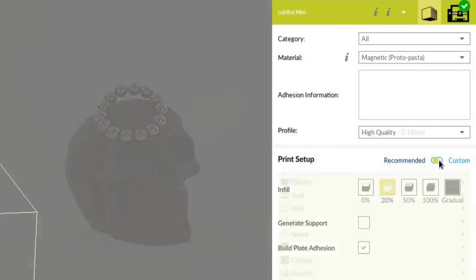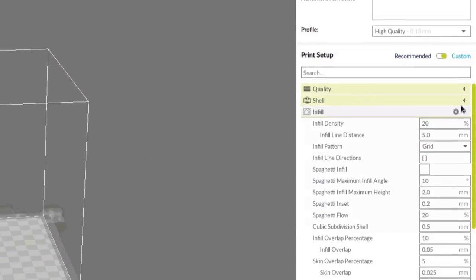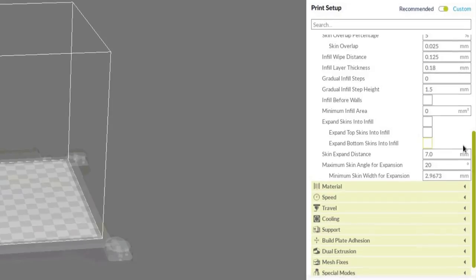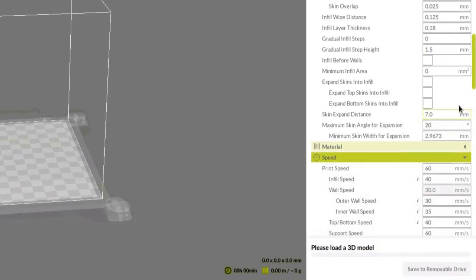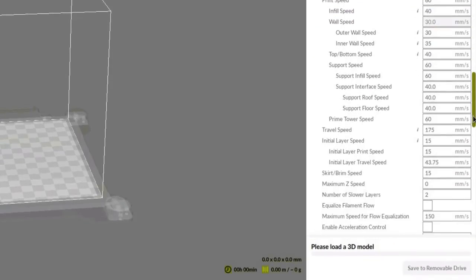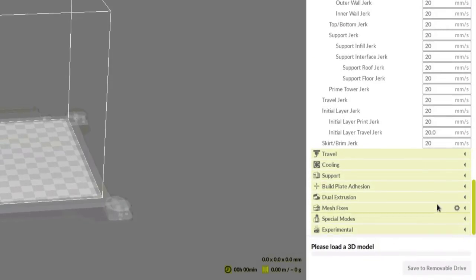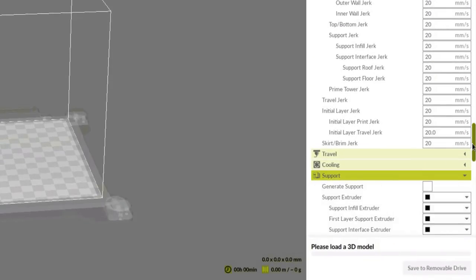You can use the custom settings menu to adjust infill, speed, and support settings, and unlock many other slicing options for advanced print tuning and third-party filaments.